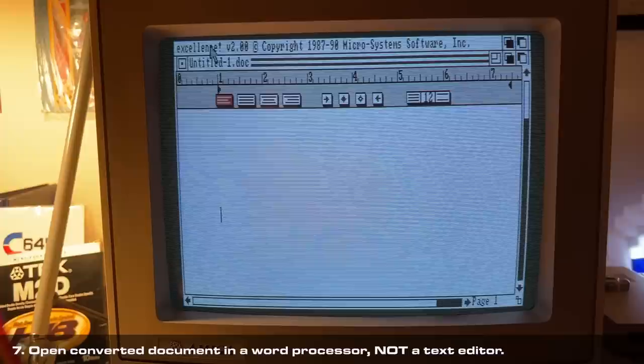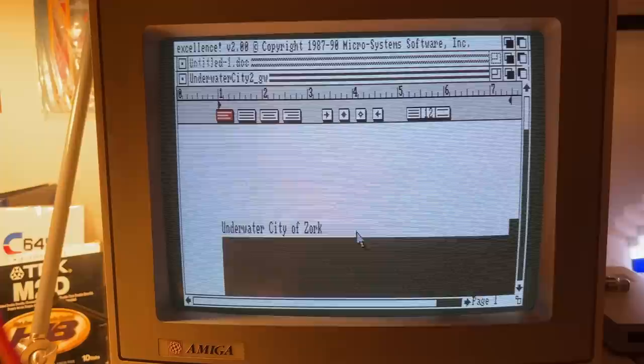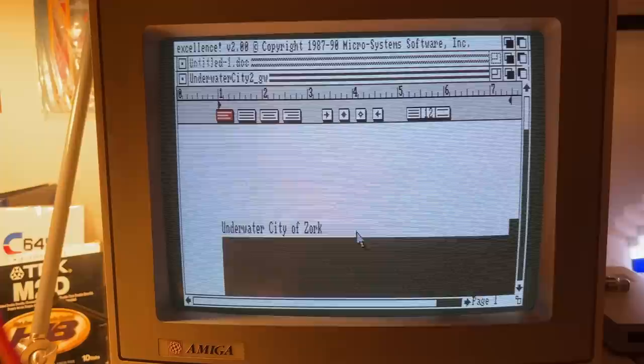So guys, how do you use GEOS in 2022? Let me know down in the comments your favorite systems and your favorite setups. Remember, keep that GEOS and C128 love flowing. We'll see you next time.